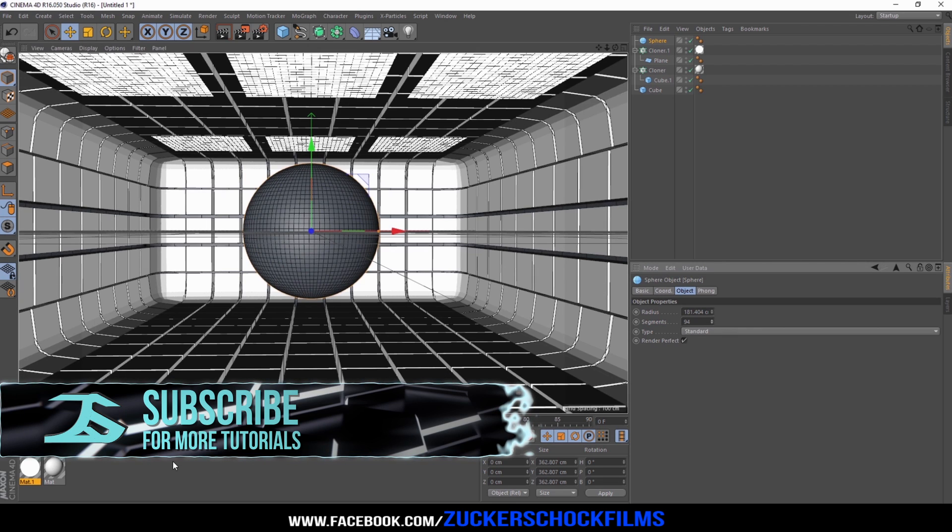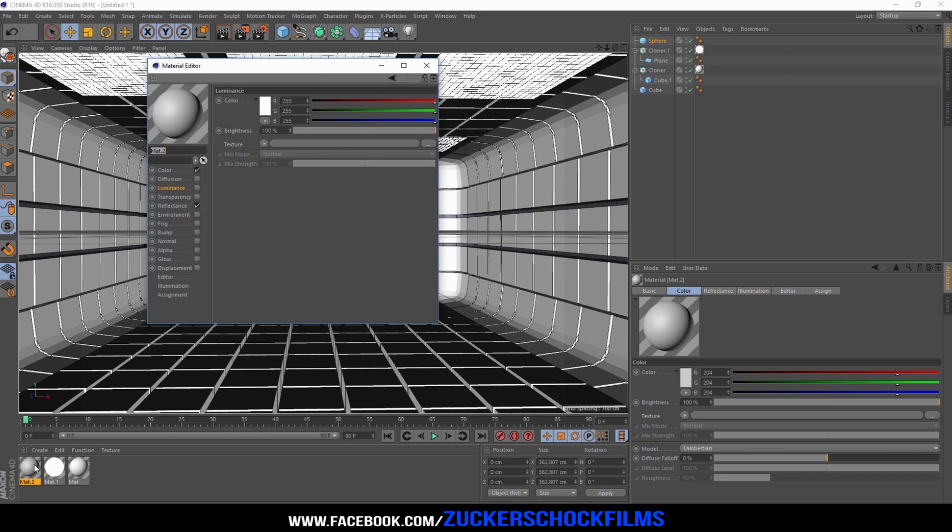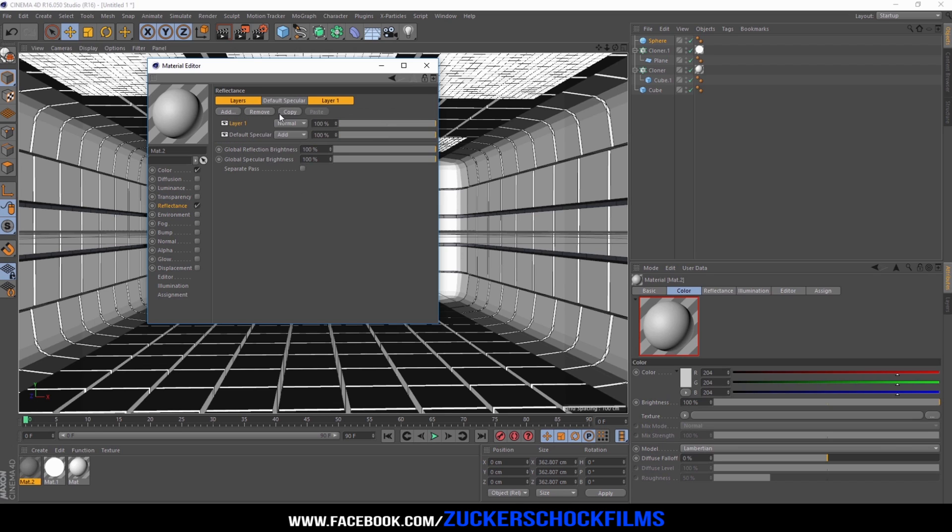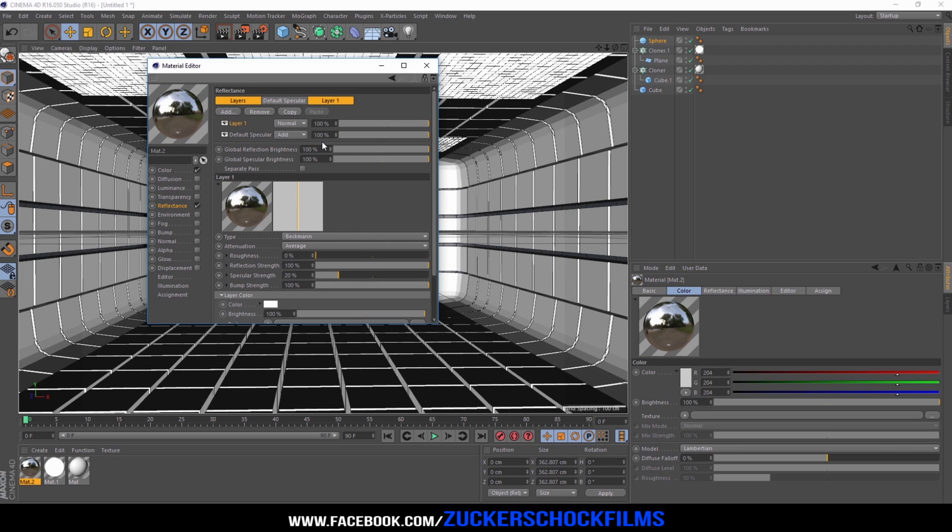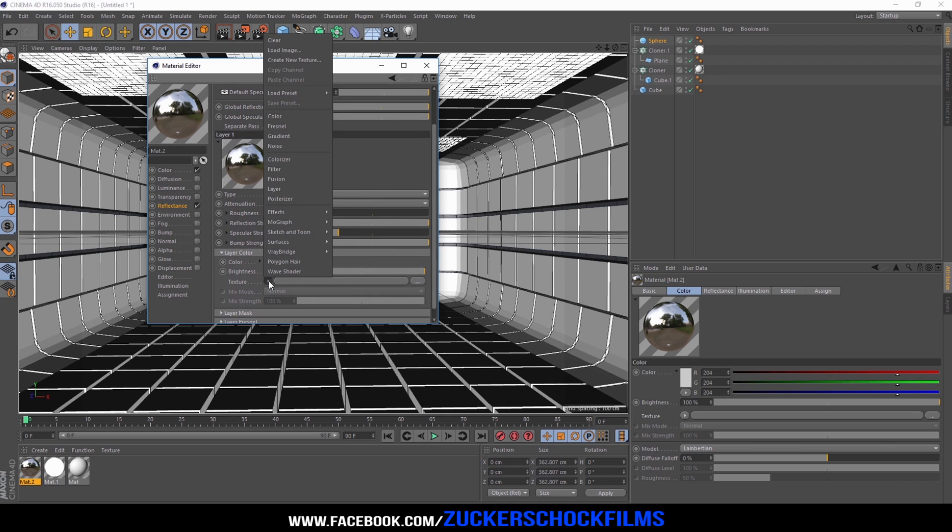Add another new material. Go to the reflectance channel and add the Beckman reflection. Again, go to texture and choose Fresnel.